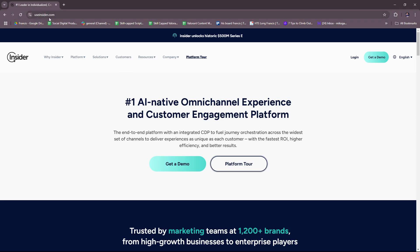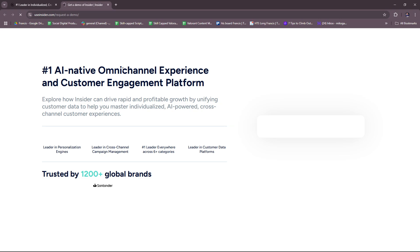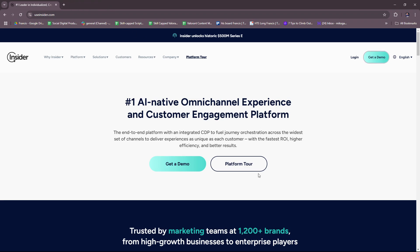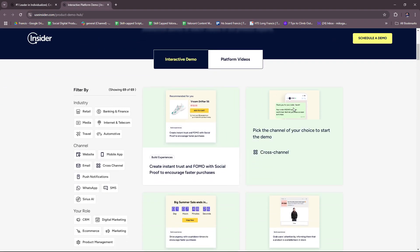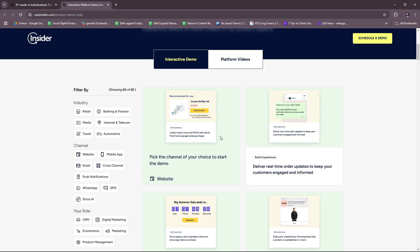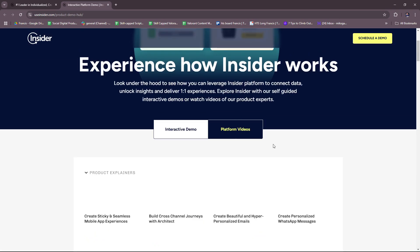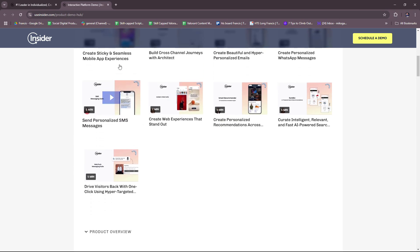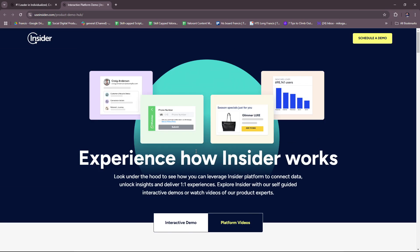First up, just type in useinsider.com and you should be able to see this landing page here. If you already have an account, then you can straight up log in through this button. And of course, if you don't, then you're going to have to get a demo from them first or a platform tour. Here you can get a demo by filling in these details and then wait for them to respond before you get your live demo. Same with platform tour, but the difference is that you get to choose the specific interactive demo that you wish to see. There are also some platform videos that can help you learn more about the different aspects and features Insider has.